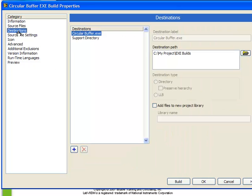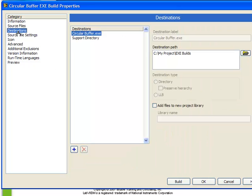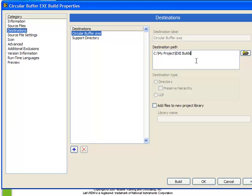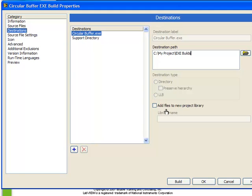The next section is destinations. This is where we can choose where each of these relevant files goes. Here, the first selection is circularbuffer.exe. Well, this is the executable that we're building. Here we can choose the destination path. We see by default it's being placed in the root of the directory that we specified. We could alternately choose to have it placed somewhere else. But this is okay. In addition, we can choose the destination type. Whether it's a directory or an LLB. Or we can choose to have certain files be placed into a new project library of a specified name.